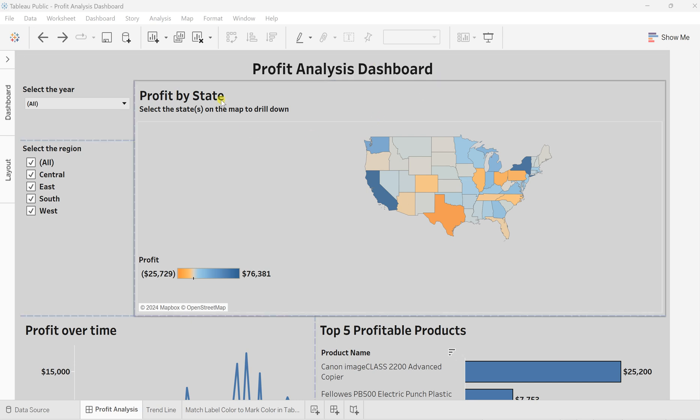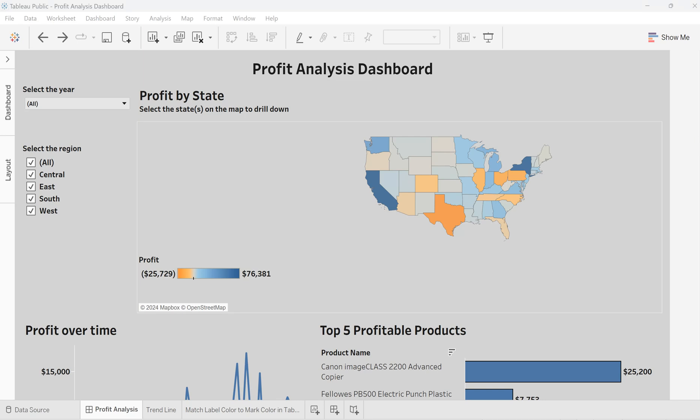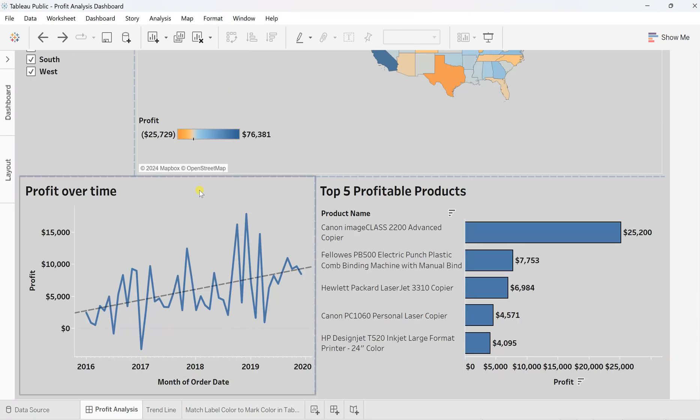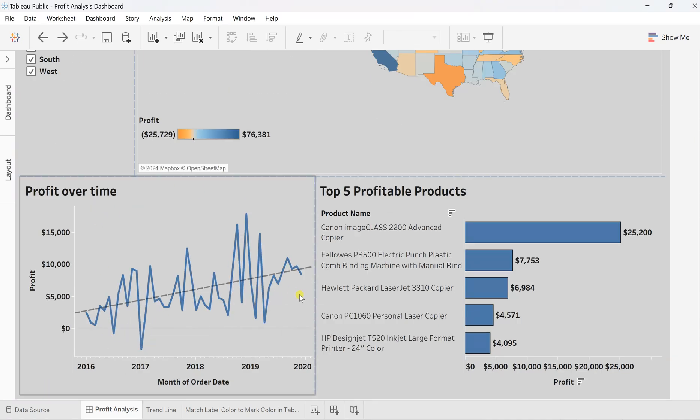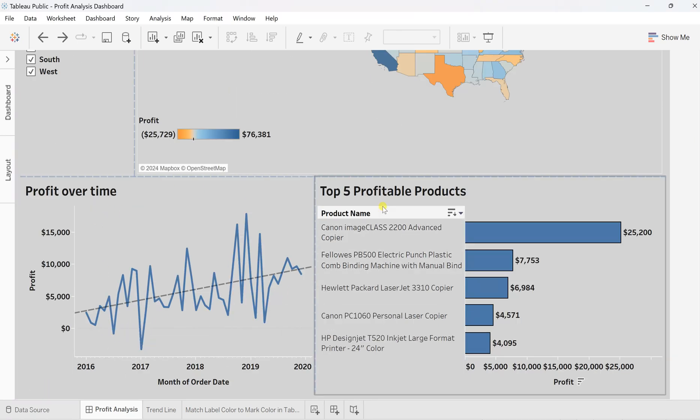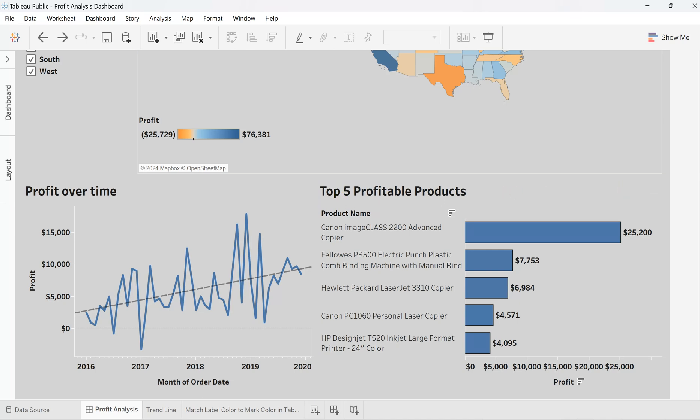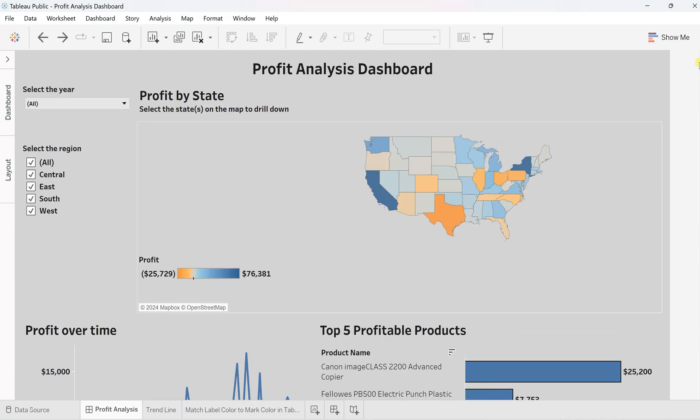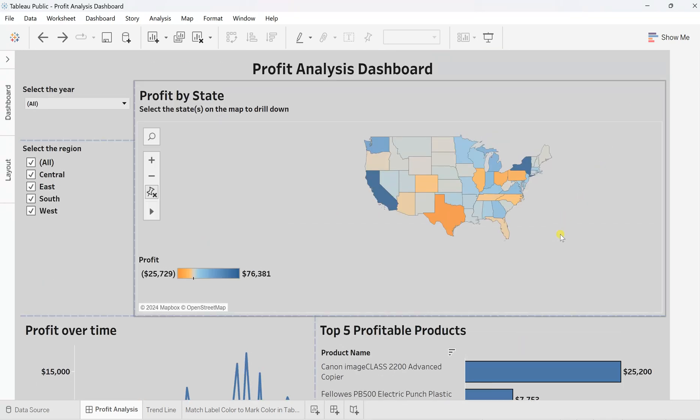Here I have created a profit analysis dashboard where I have added the profit by state, a profit over time trend line, plus the top five profitable products. But let's say if a user wants to understand what exactly the state is or they want some additional information.